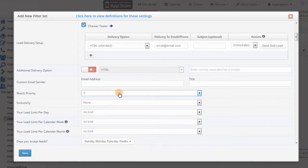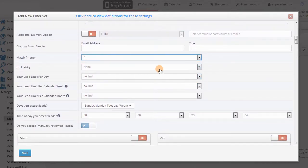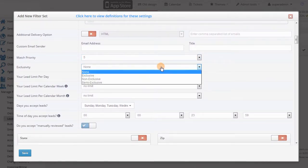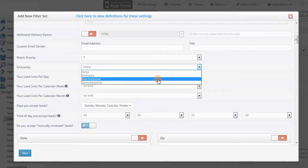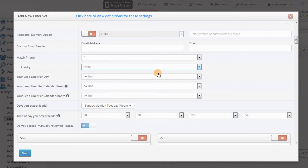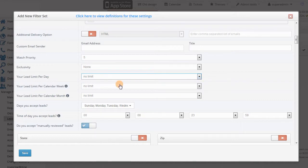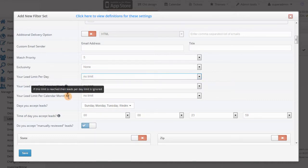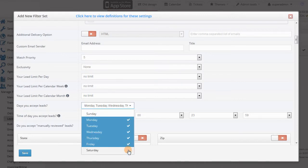Then you can adjust their priority and exclusivity. Partners with higher priority will be checked first. Then you have the ability to set daily, weekly and monthly limits, and select the time zone and the days and times when they accept leads. You can even select particular dates and times when leads should not be posted to this partner, for example if they don't want to receive leads during the holidays.